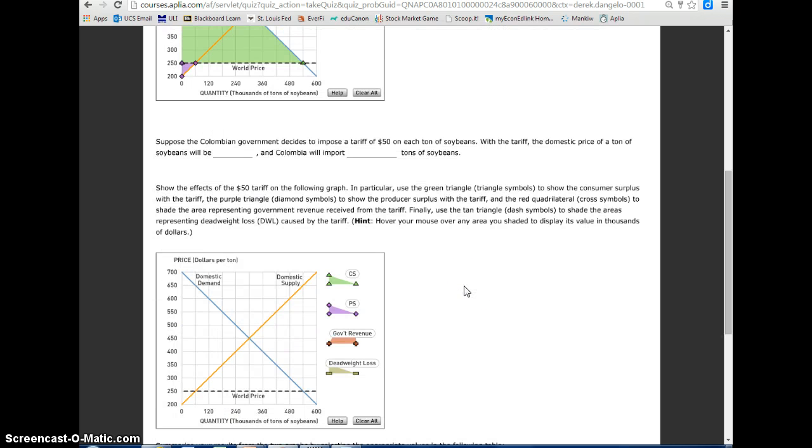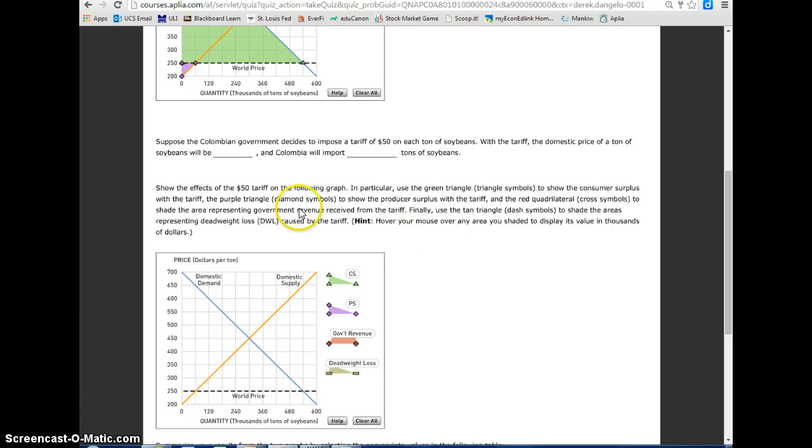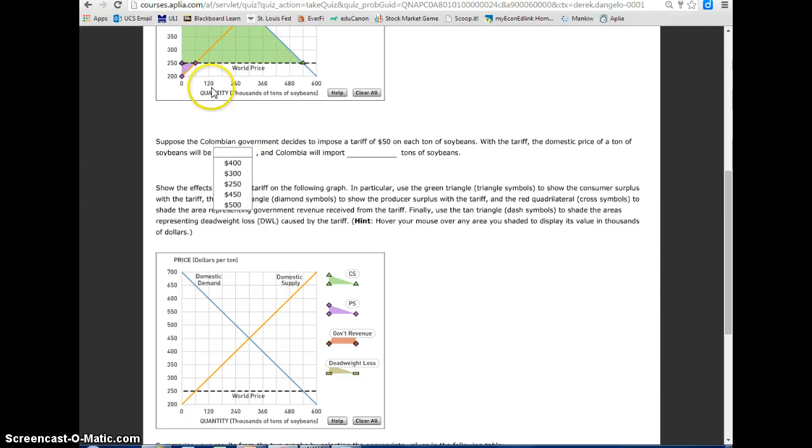Suppose the Colombian government decides to impose a tariff of $50 on each ton of soybeans. With the tariff, the domestic price of a ton of soybeans will be, from the pull-down menu here, and I think about it and I say okay, $50 more than the world price which is $250, so it would be up at $300.